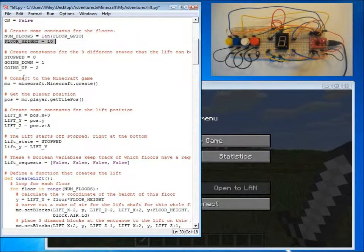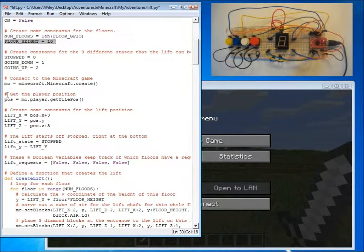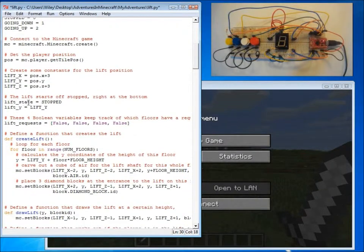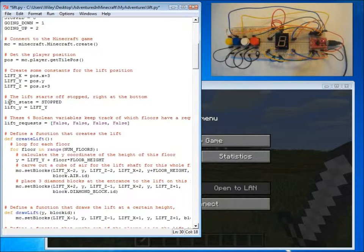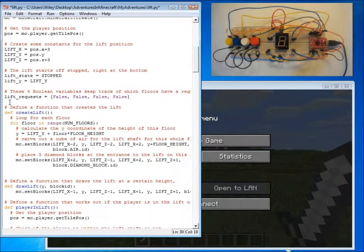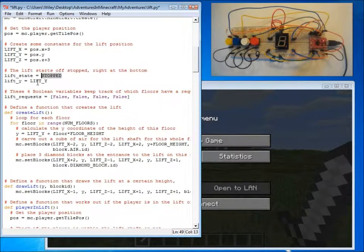The first thing we do is connect to Minecraft and get the player's position because we're going to create the lift right next to the player. And we create some constants for the position of our lift. And we also set its state so that it's stopped and what its current position is, in this case, right at the bottom.